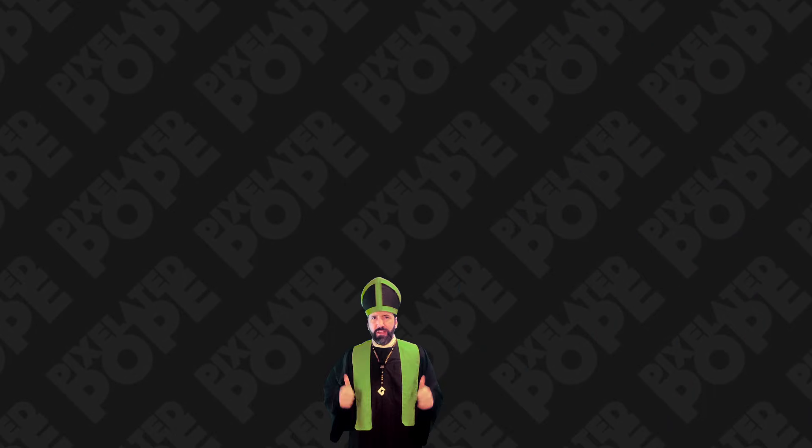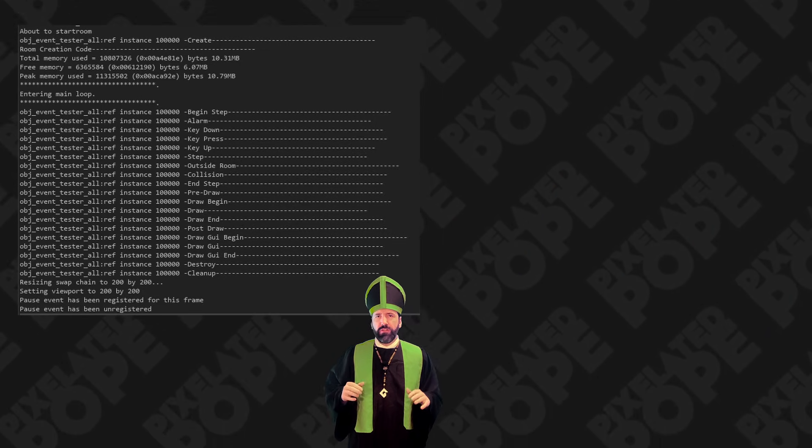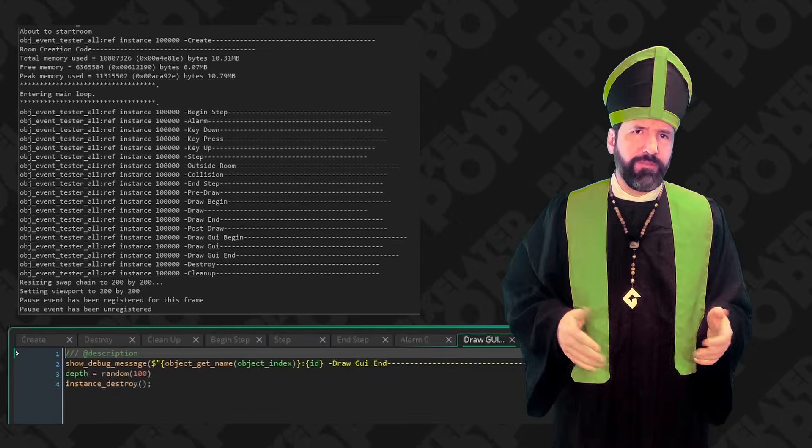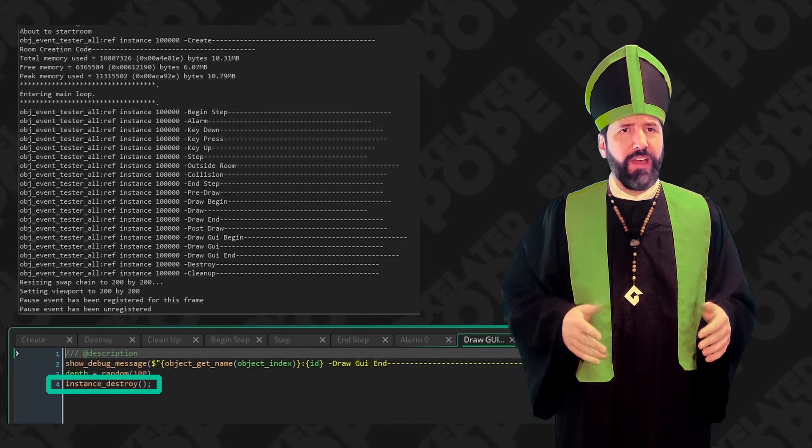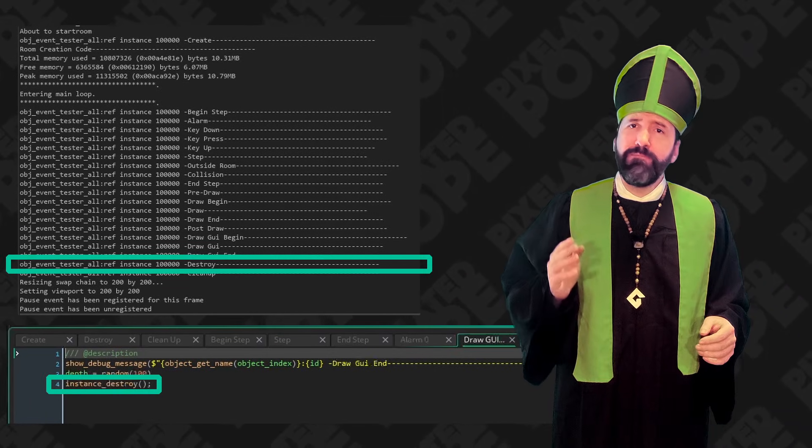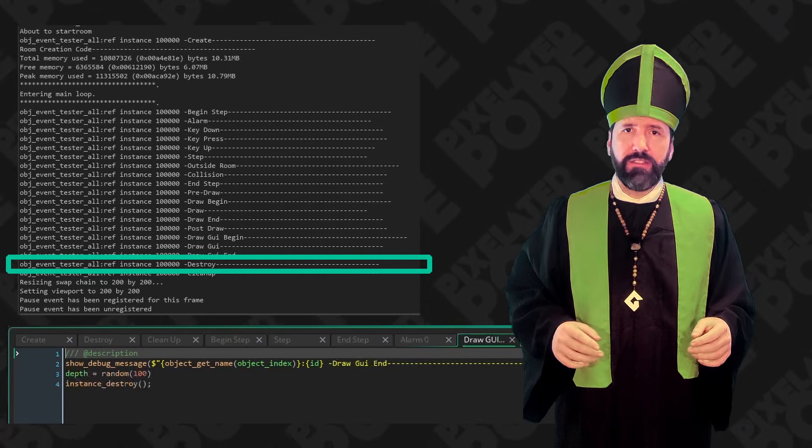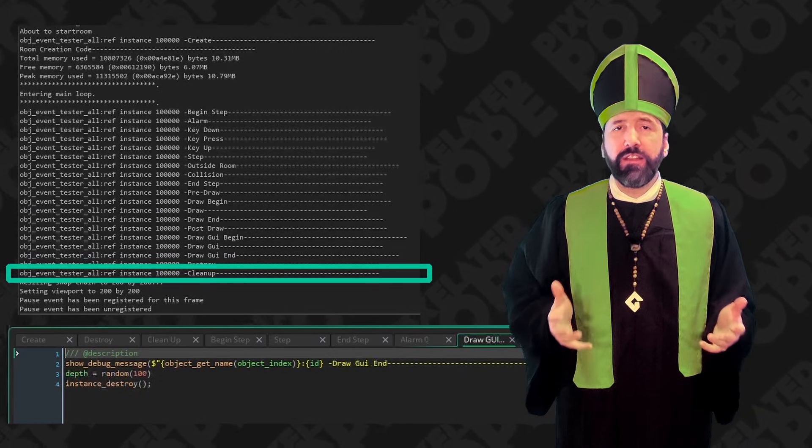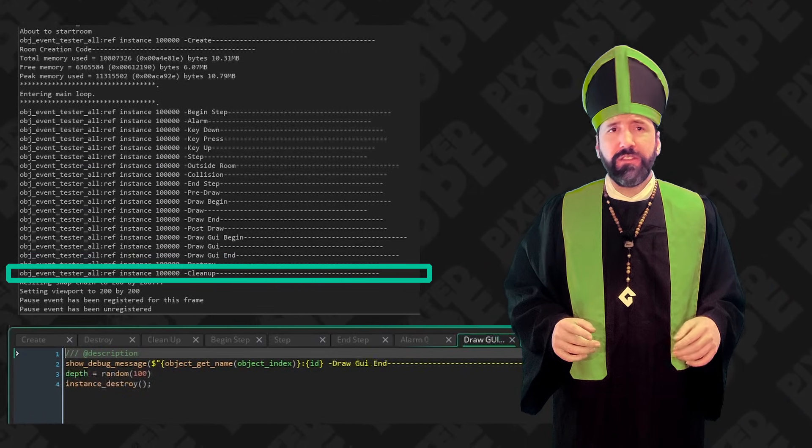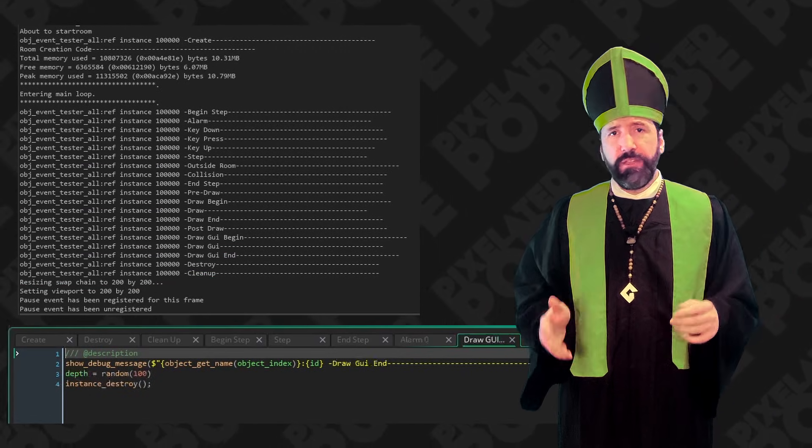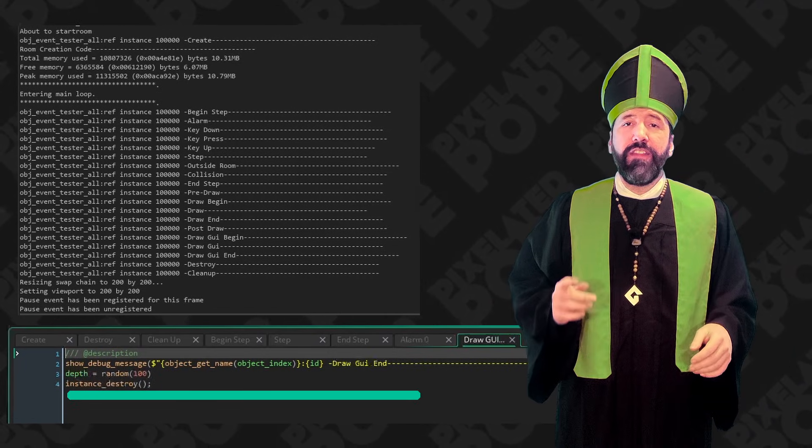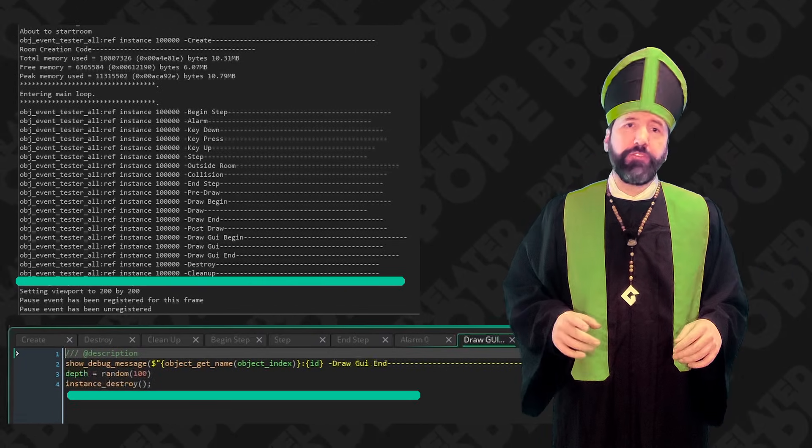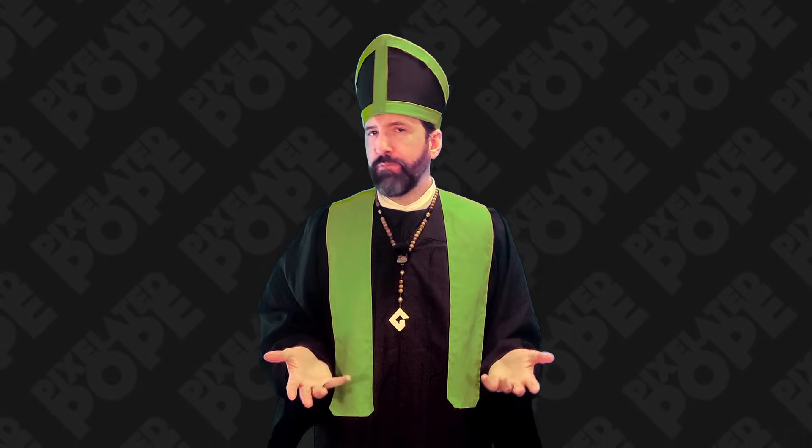I sort of glossed over something a little while ago. Let's go back to the first list of events I showed. In the draw GUI end event of this object, I call instance destroy. The destroy event, by default, fires immediately for the destroyed instance. And then after the destroy event, the cleanup event automatically fires. If I put another show debug message after the instance destroy call, that message would show up after the cleanup event has fired.